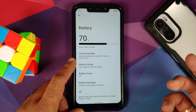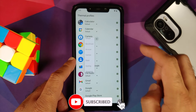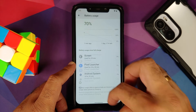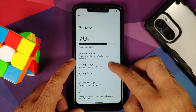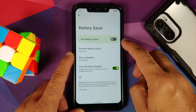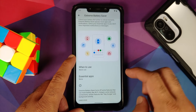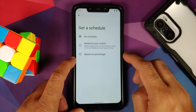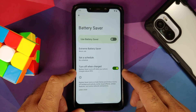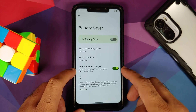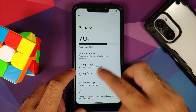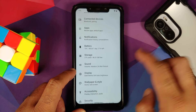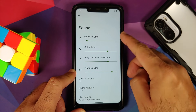Moving over to Battery, unfortunately no battery percentage toggle, but you do have thermal profiles which can be configured on a per-app basis. Battery usage shows you the graph and seems to be working without any issues — haven't noticed any unnecessary battery drain either. With respect to battery saver, you do have the Pixel 5 exclusive Extreme Battery Saver where you can also configure your essential apps. For normal Battery Saver, you can set a schedule based on your routine or percentage, and you have a toggle to turn off battery saver when the phone is charged to 90%. The Adaptive Battery feature is also working without any issues.